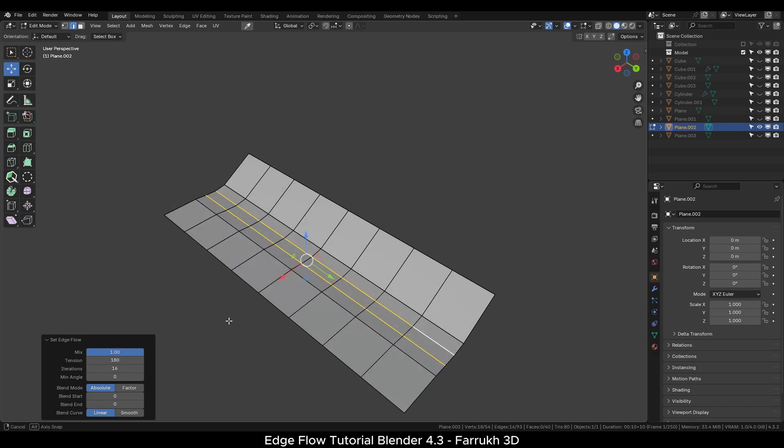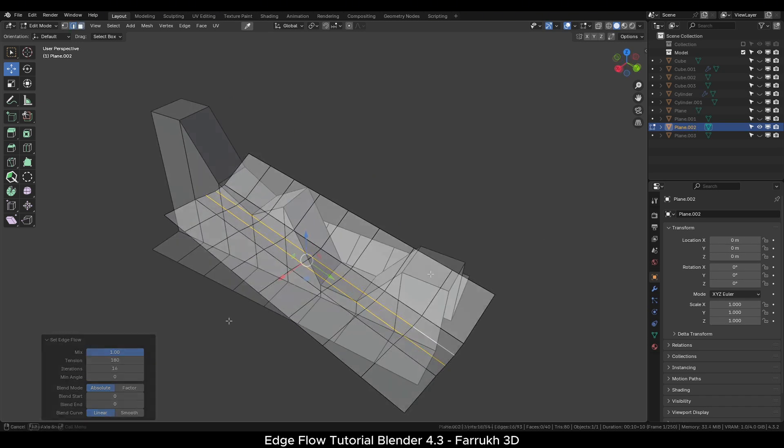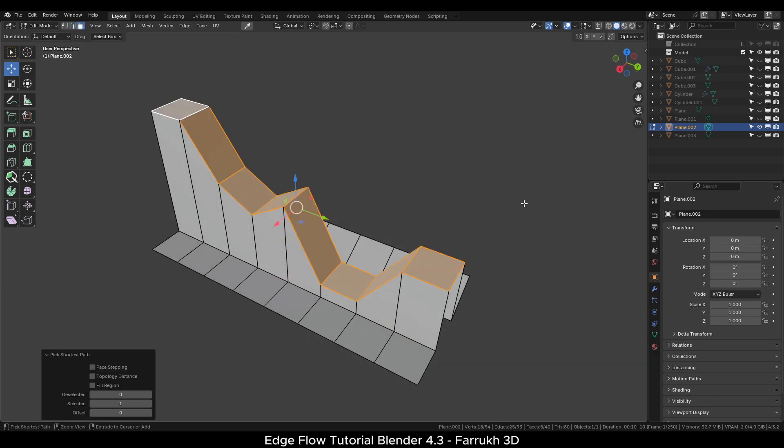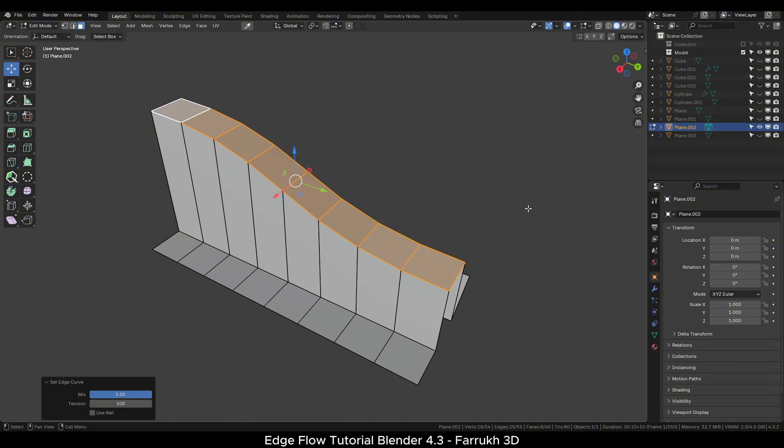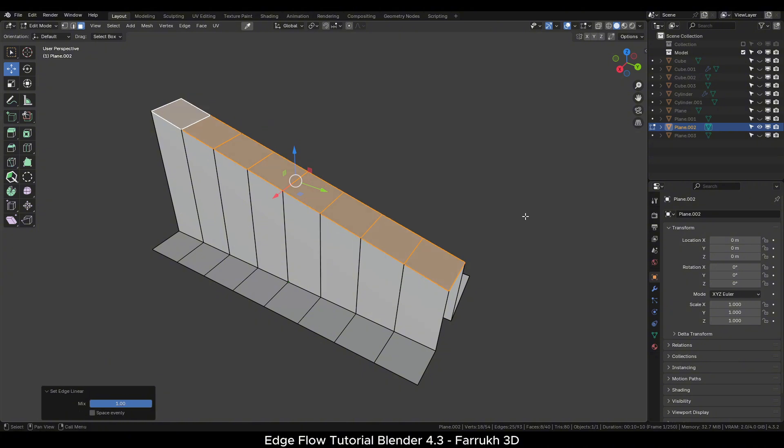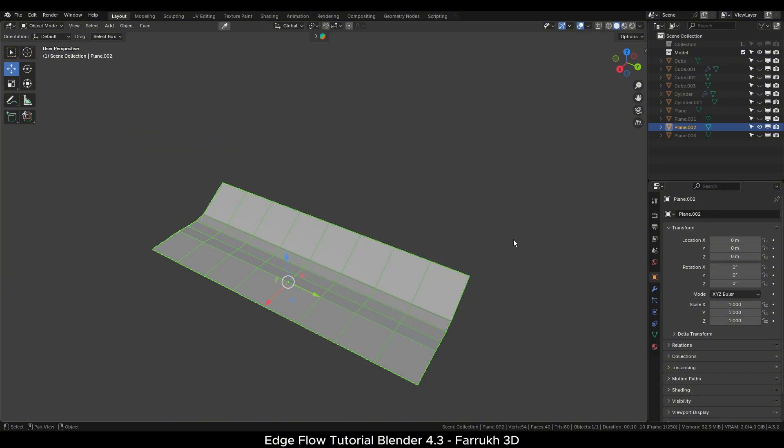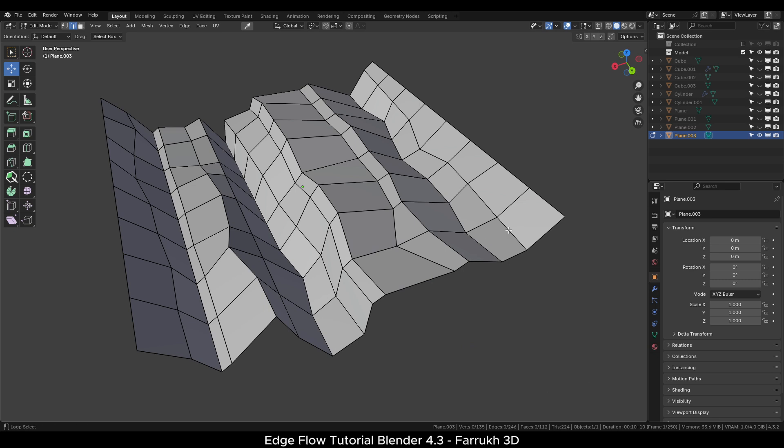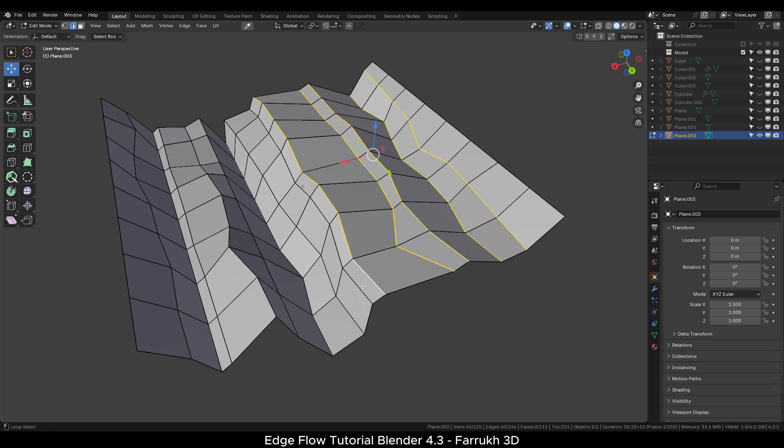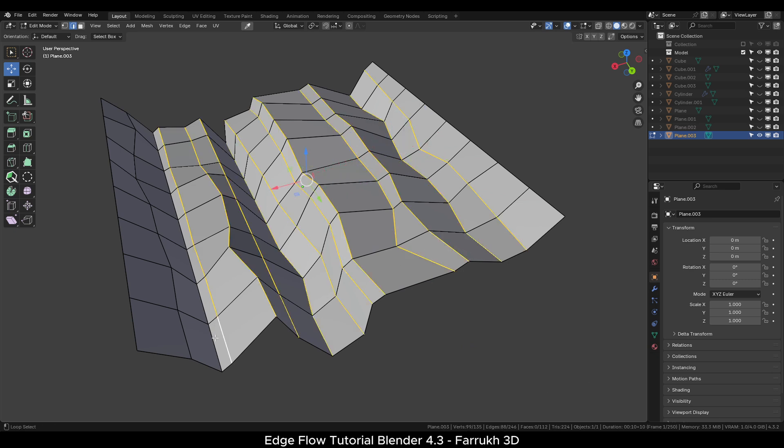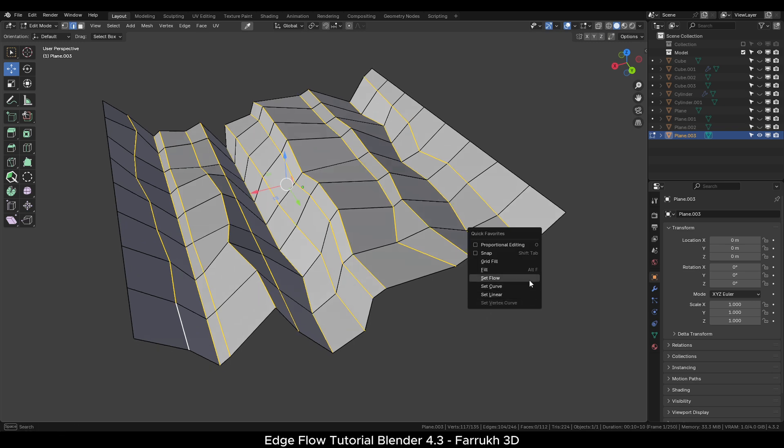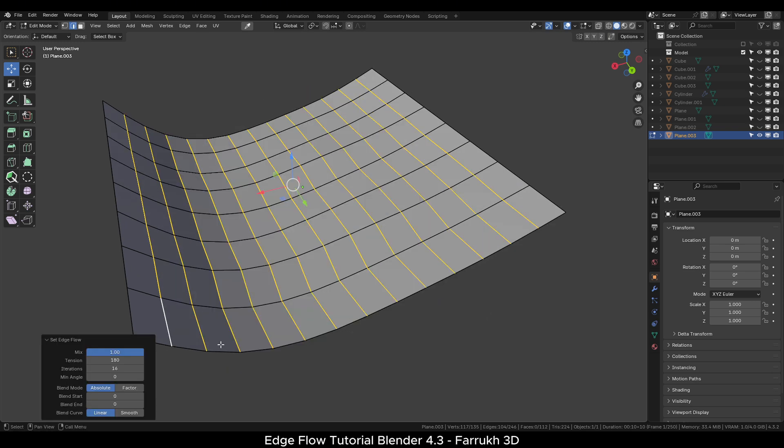You can also select faces or polygons instead of edges. The result will be same mostly. In some cases, you can use all three Set Flow, Curve and Linear options to clean up the flow of your object topology.